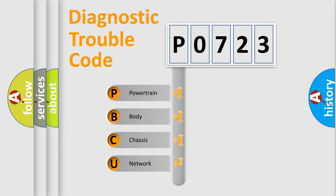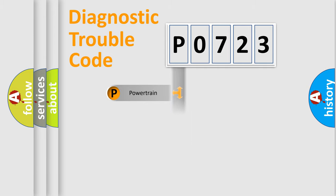We divide the electric system of automobiles into four basic units: Powertrain, Body, Chassis, and Network.